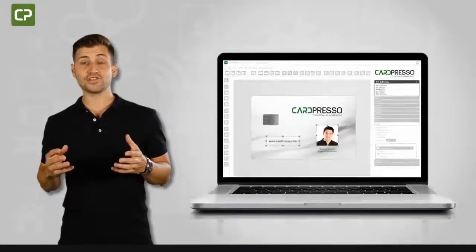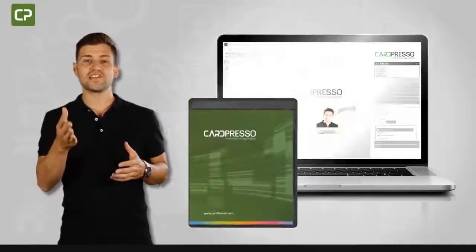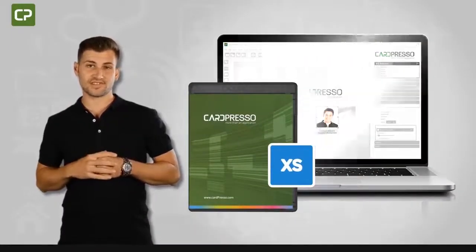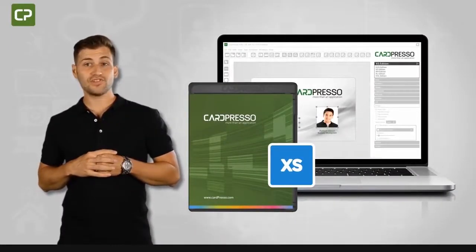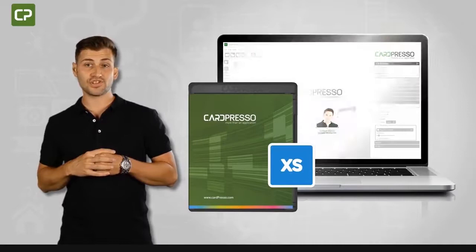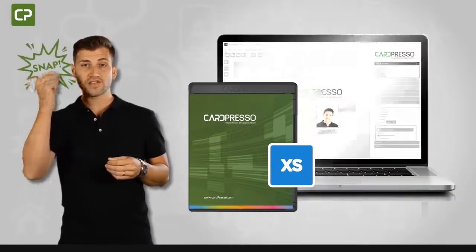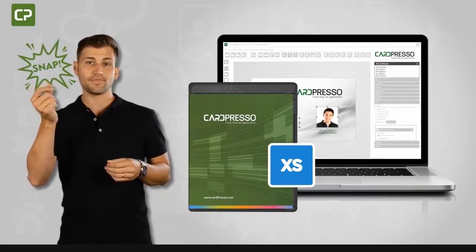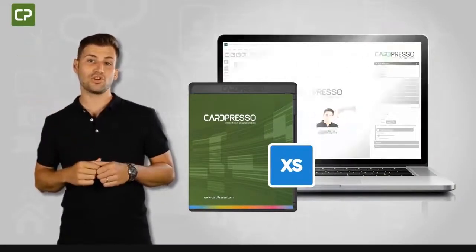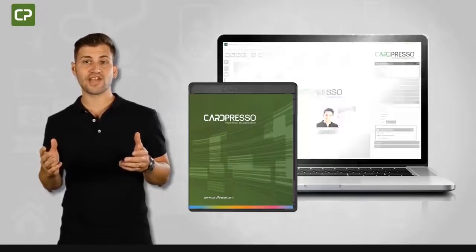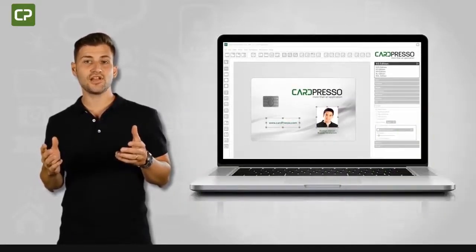Cardpresso's XS Edition is specifically tailored to meet the needs of small businesses with key features that save you time and make printing ID cards a snap. Let's take a look at some of the specific functions in XS Edition.